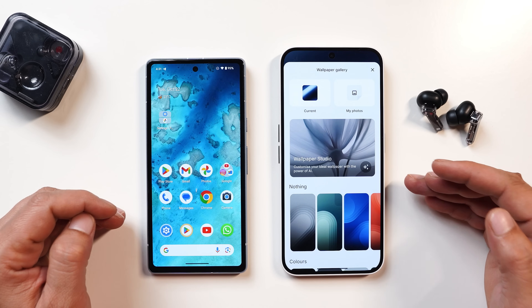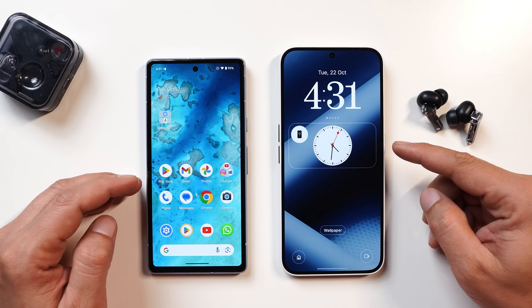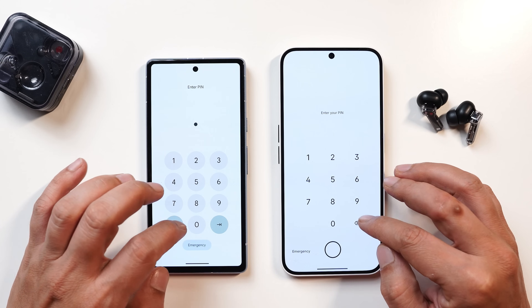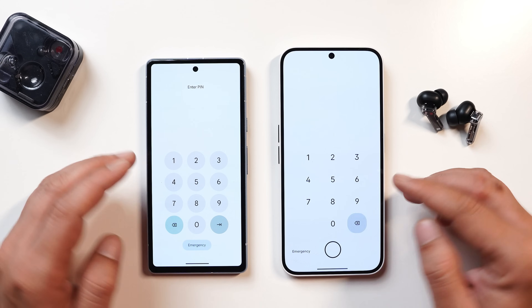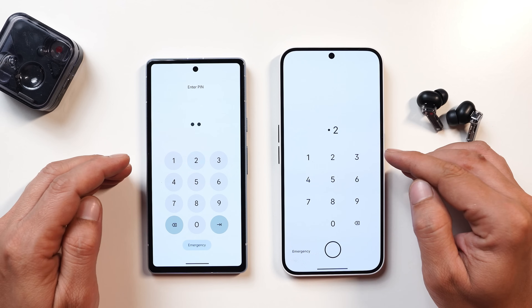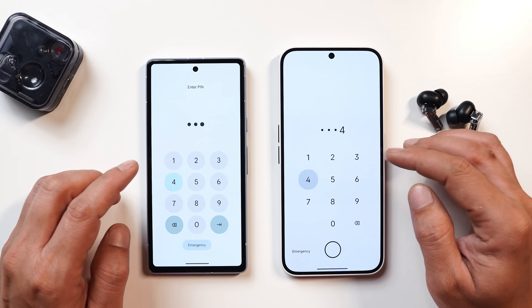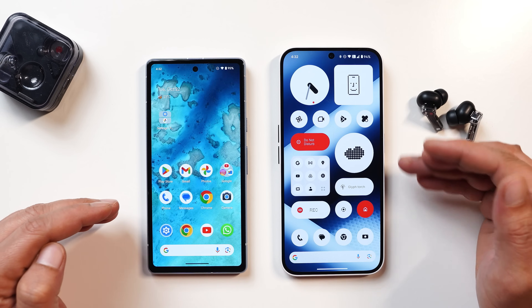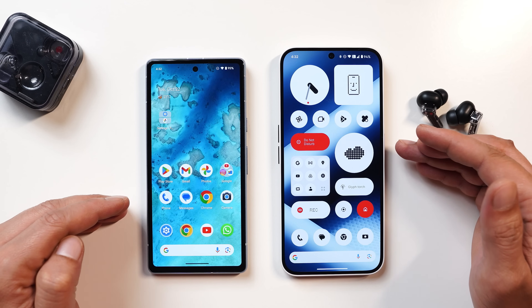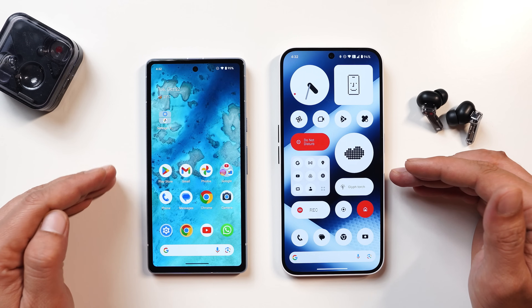Directly on the lock screen, if you tap on the wallpaper you get a pop-up menu showing wallpapers from your gallery, instead of going into the Wallpaper and Style section every time. I personally feel the keypad on stock Android looks better compared to Nothing OS 3.0. The widgets on Nothing OS have been there from day one, whereas stock Android doesn't have them but remains neat.